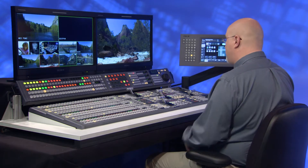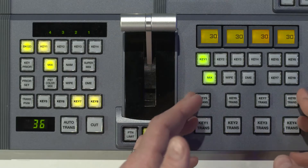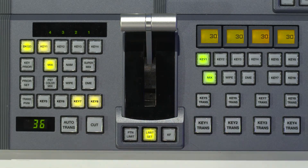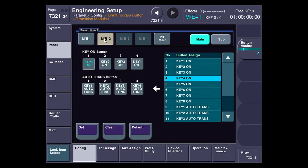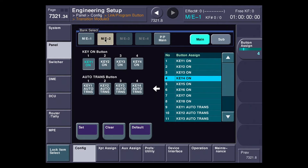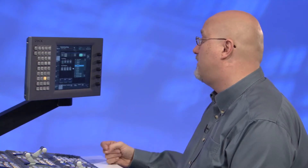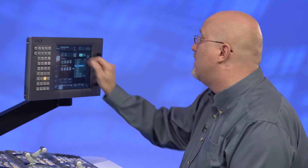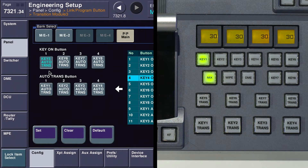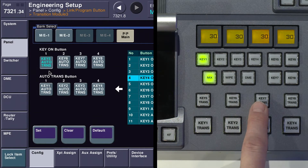Moving over here, this allows me to set the eight buttons that are normally set to key on and key auto trans. If I look at ME2 here, I have key one on with key one auto trans directly above and below it — that's the way the switcher normally works, so I can cut and auto trans. But I personally like having all eight keyers set so I can get to them at any time. So on program/preset, you can see that on this button I've set it to key five auto trans, key six auto trans, key seven and eight.